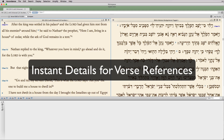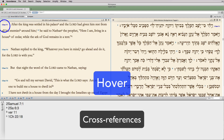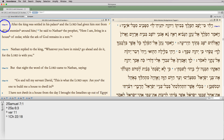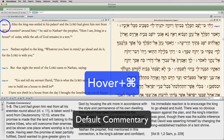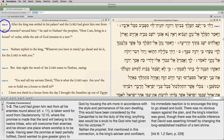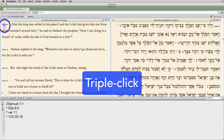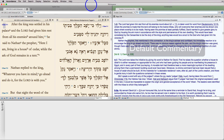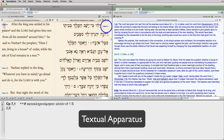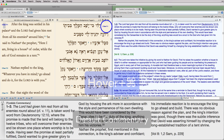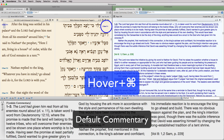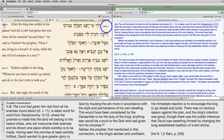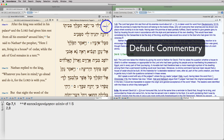Instant Details for Verse References: hover to see cross-references; hover plus the command key for a default commentary; triple-click to see the default commentary in a separate zone; hover over an original text to see its apparatus; hover and press the command key to see its default commentary; and triple-click to open it in a new zone.